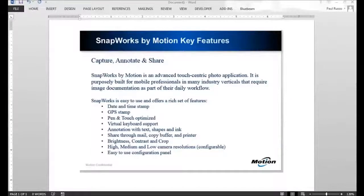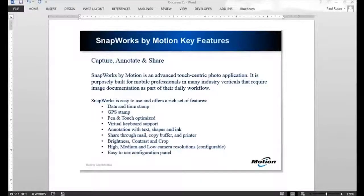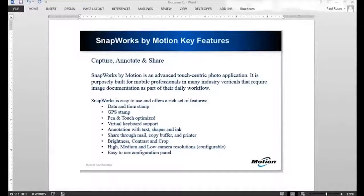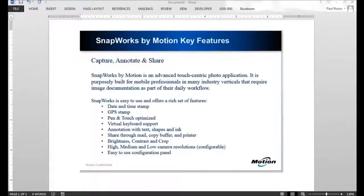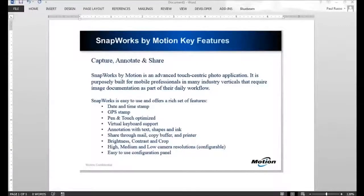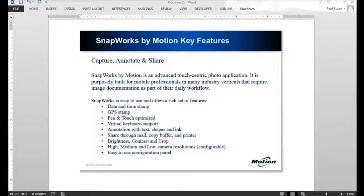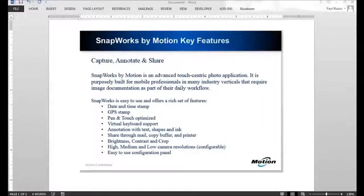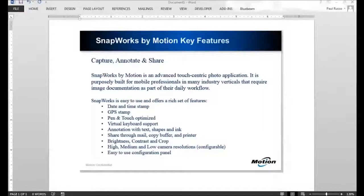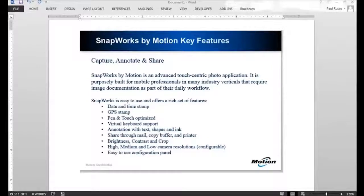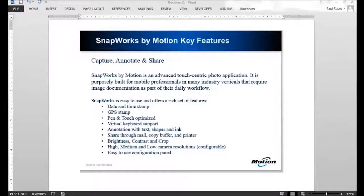SnapWorks is an advanced touch-centric photo application. It allows you to capture photos, annotate them, and share them. We built SnapWorks based on input from our existing customers across our three major verticals: point of sale, point of care, and point of service.